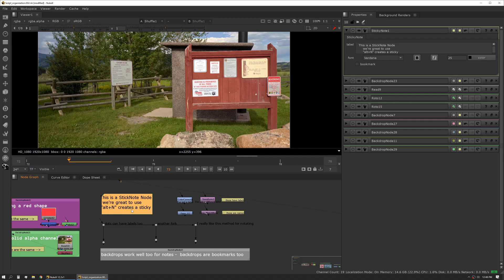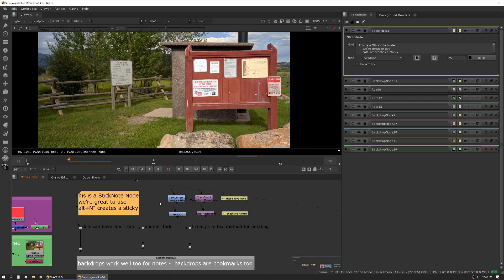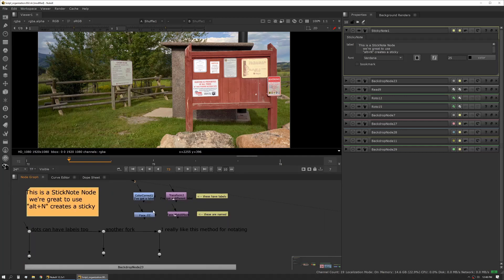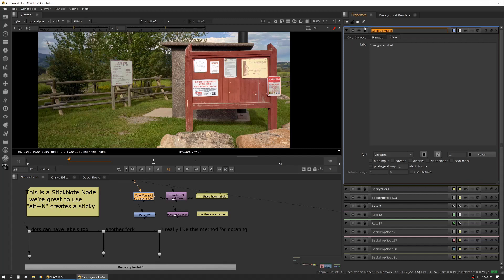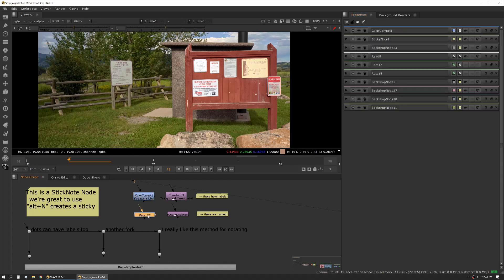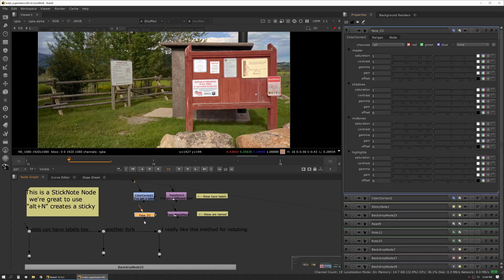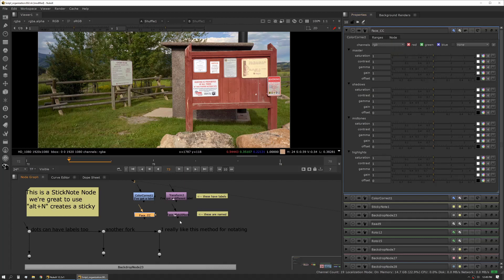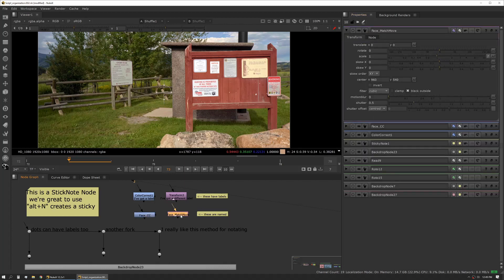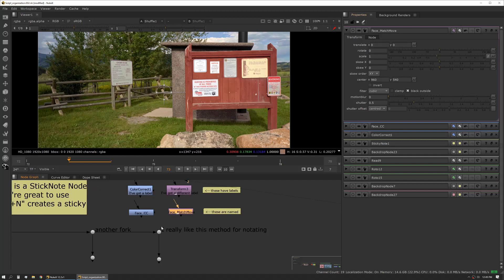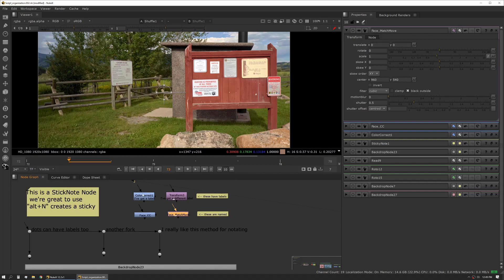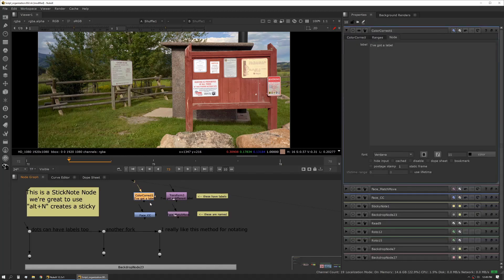The next thing you can do is Nuke has some built-in organizational tools. Every tool has a name option. These have to be unique based on the way Nuke is built but you can name them very specific things. If we're color correcting a face we can name this face CC. Same with our transform tool, we can name it face match move or we can name it face stabilize. That gives us a very clear indication of what that is once we zoom in on it. Another thing you can do is you can actually use labels.